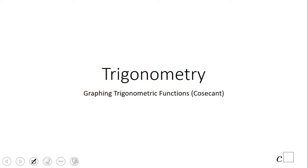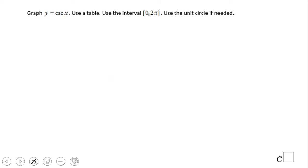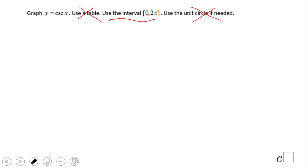Welcome, or welcome back, to C Squared. In this video we're going to look at how to graph the trigonometric function cosecant. I'm not going to use a table or the unit circle. Cosecant is the reciprocal of sine, so I'm going to use sine to graph cosecant. Let's take a look.